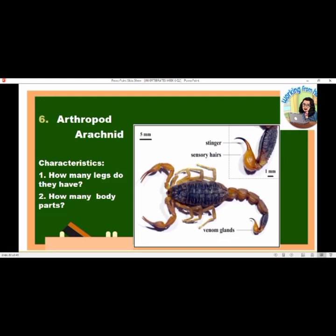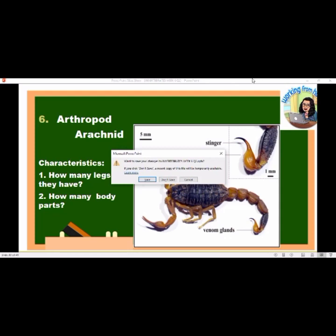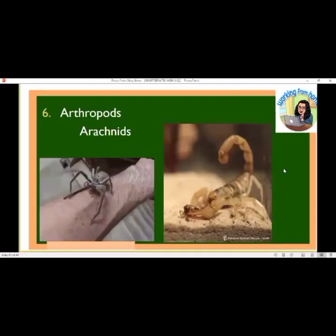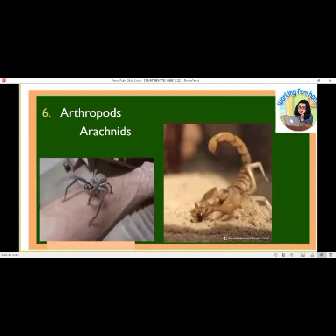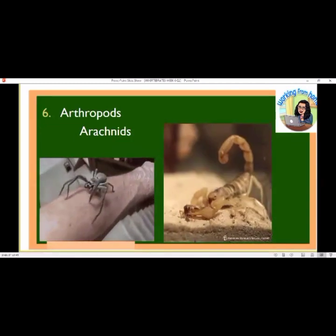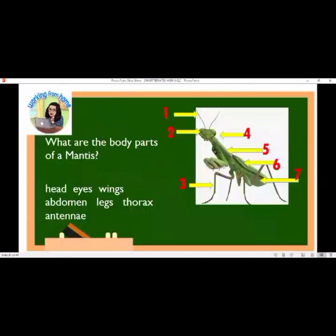Arthropod arachnid characteristics: how many legs they have, how many body parts. They have stingers, sensory hairs, and venom glands. Examples of arthropod arachnids include scorpions and spiders.